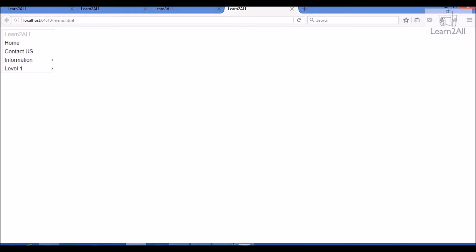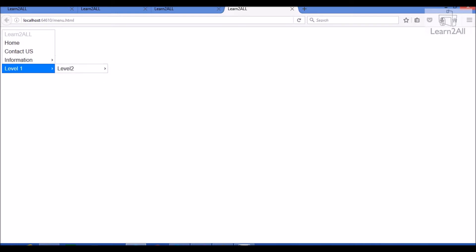Hello friends, in this particular video, we will learn how to create a simple menu using jQuery UI. I have created a simple menu using jQuery UI. Now, let's understand how I have created the menu.